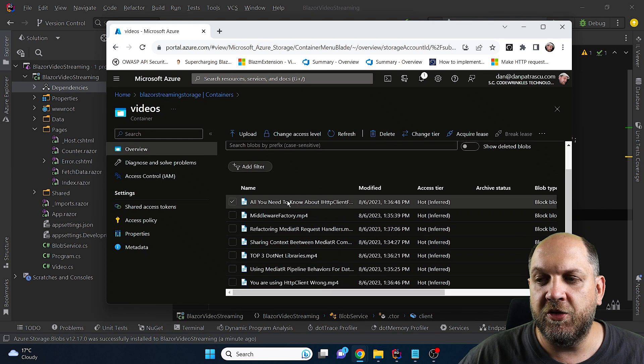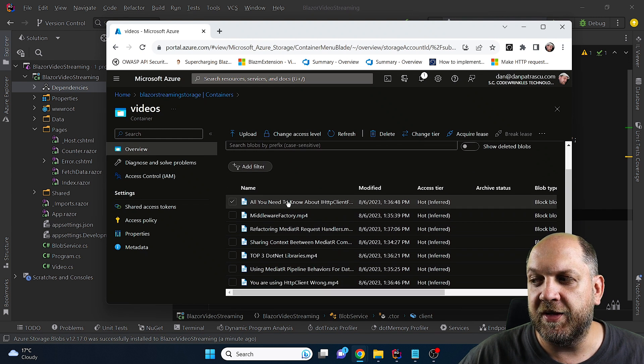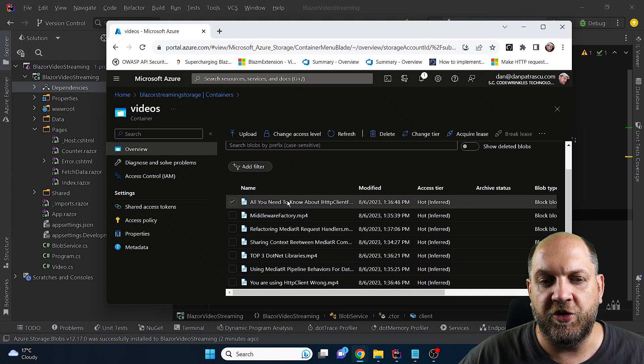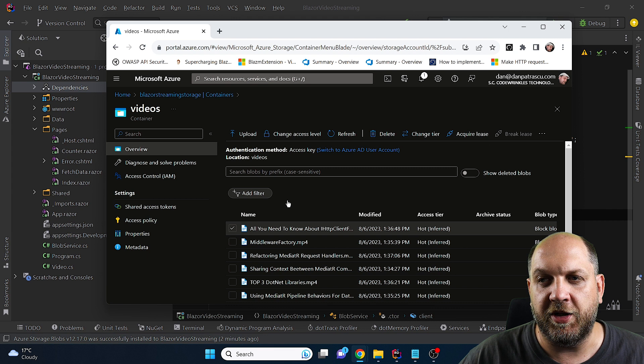And if you don't believe me here are all the videos that I have uploaded to my storage account in a container.